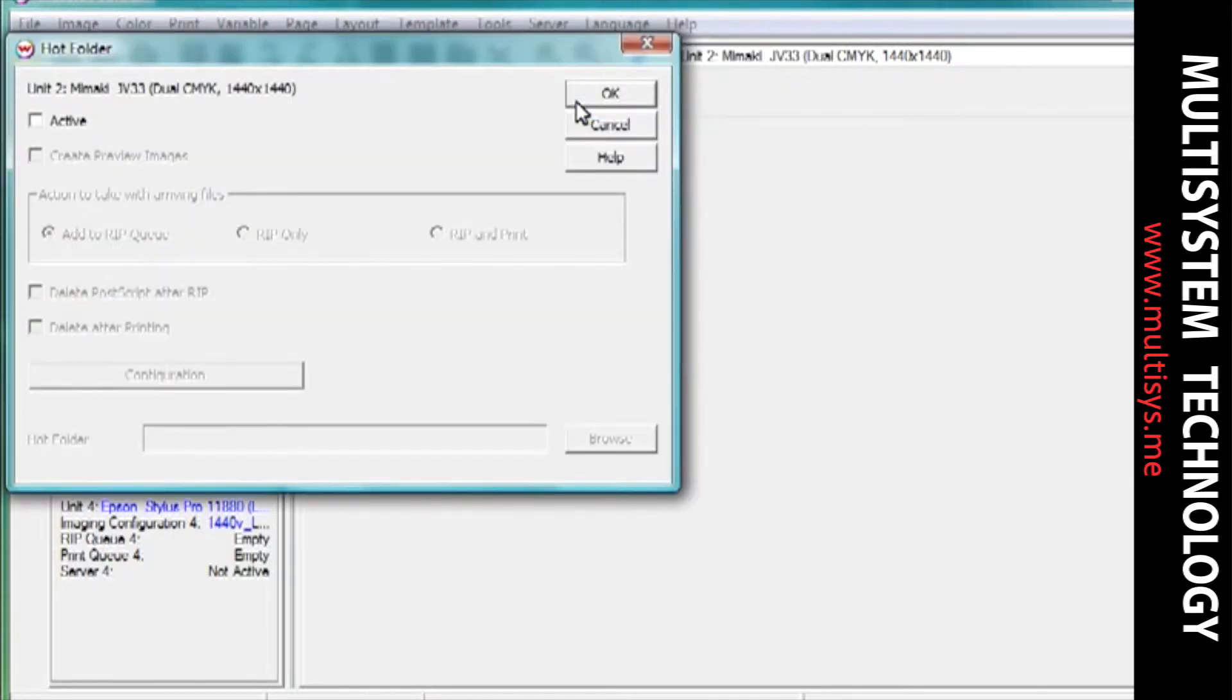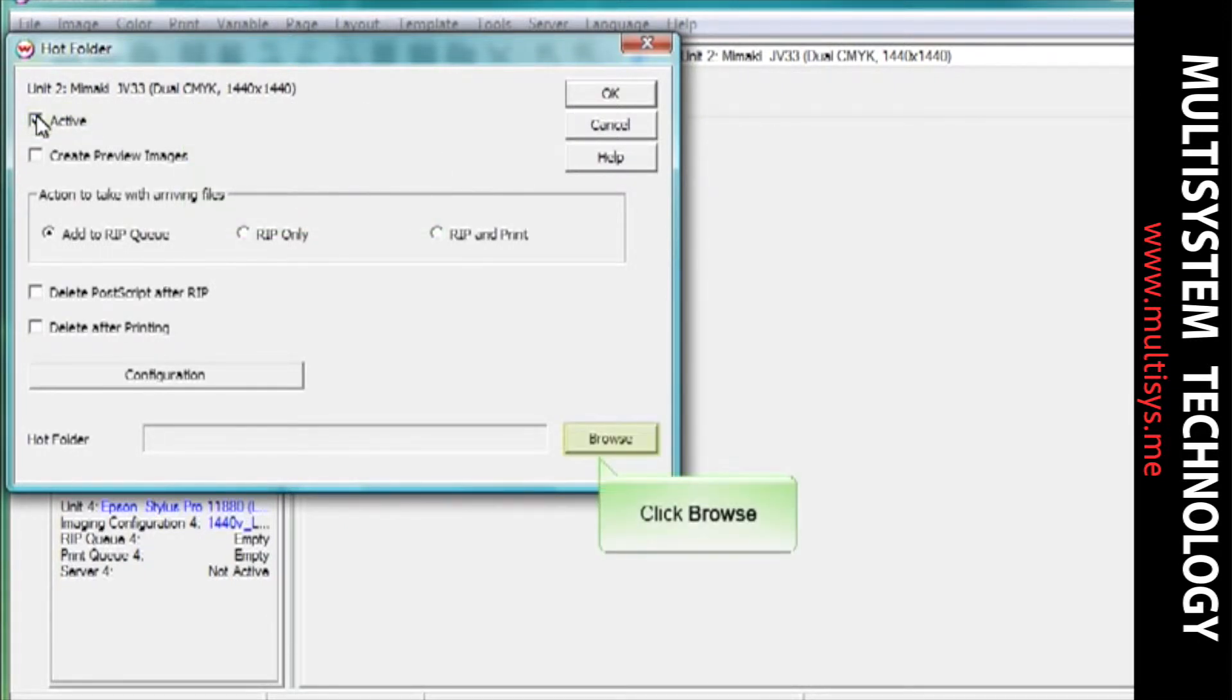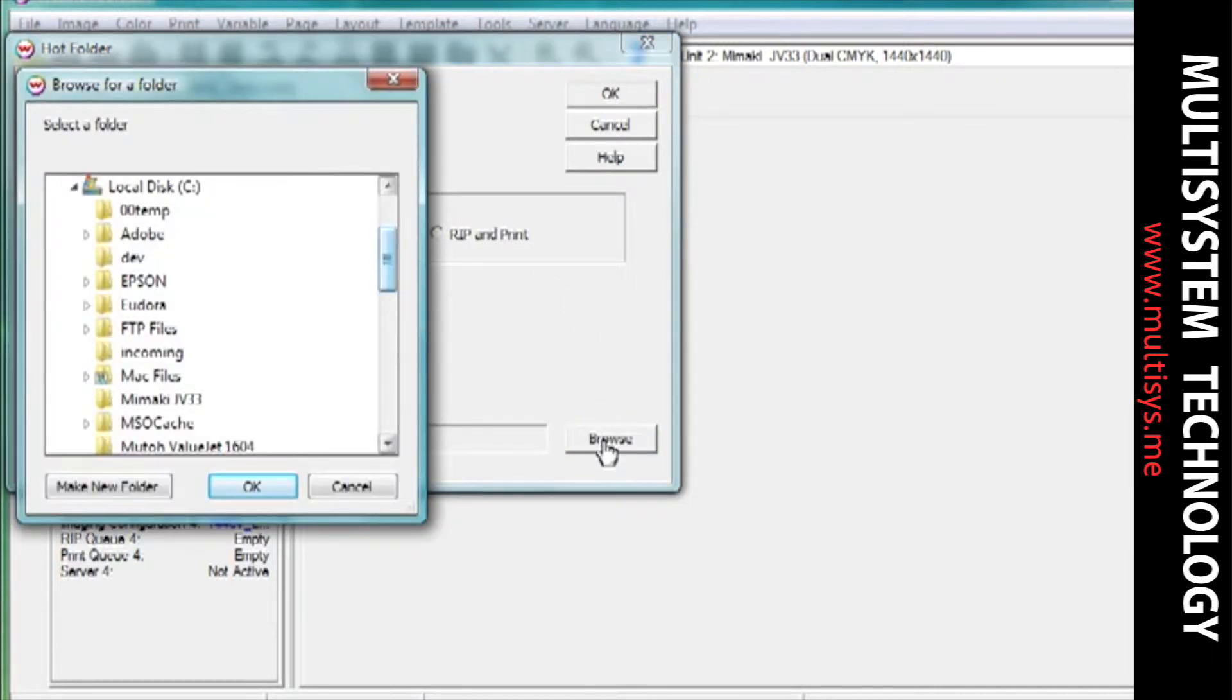To activate the hotfolder, place a checkmark in the active checkbox. Choose a location for the folder by clicking the browse button and navigating through your system.